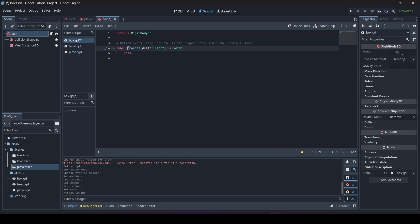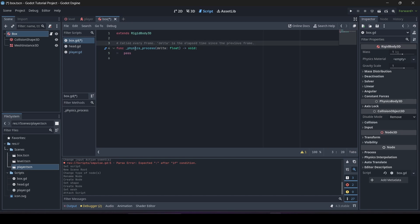In the process function, after the underscore we're going to add 'physics' and then another underscore, making it the physics_process function. The reason we're doing this is that when working with physics in our scripts, we want to make sure we do it in the physics_process function so that everything is handled correctly.